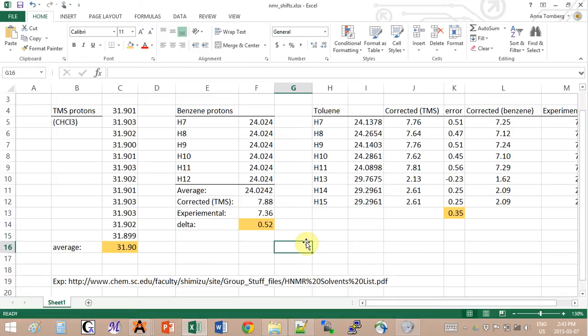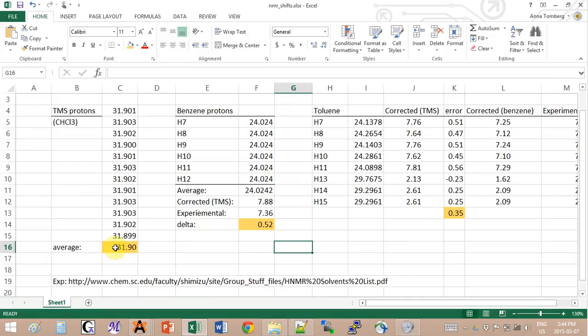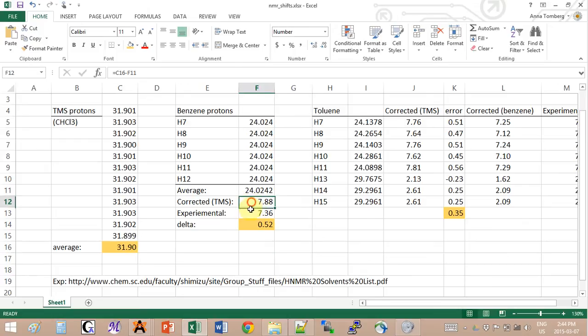That's basically what we get - the same value for the protons. I took the average and I get 24.02. Now to obtain the shift, what you have to do is subtract this value for benzene from the value of TMS.